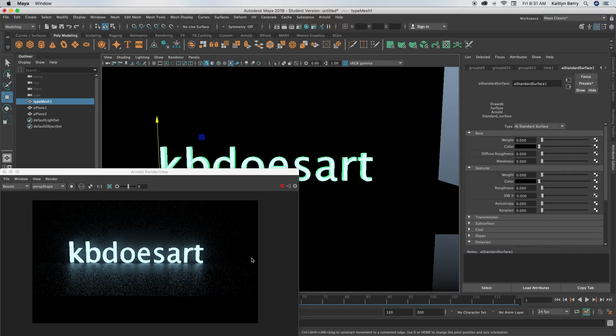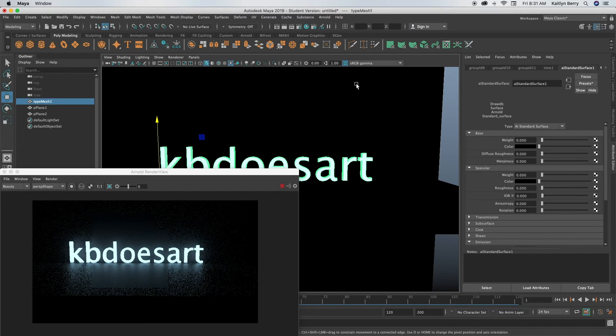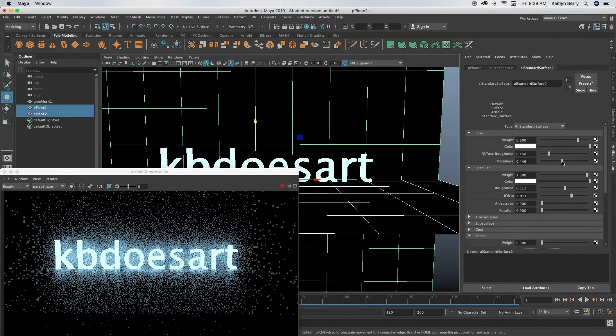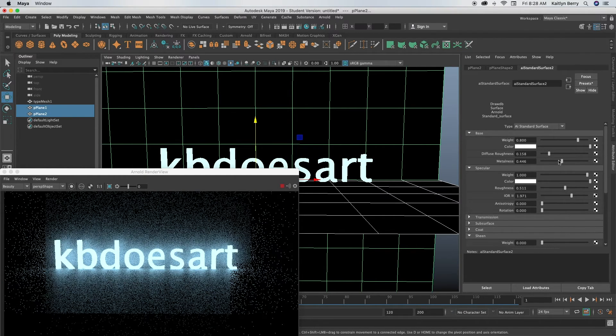So yeah now we're getting a nice little reflection on the ground here as you can see. But yeah go ahead and play with it as much as you want. I'm pretty excited for how it's looking, I'm excited to see what you guys came up with.